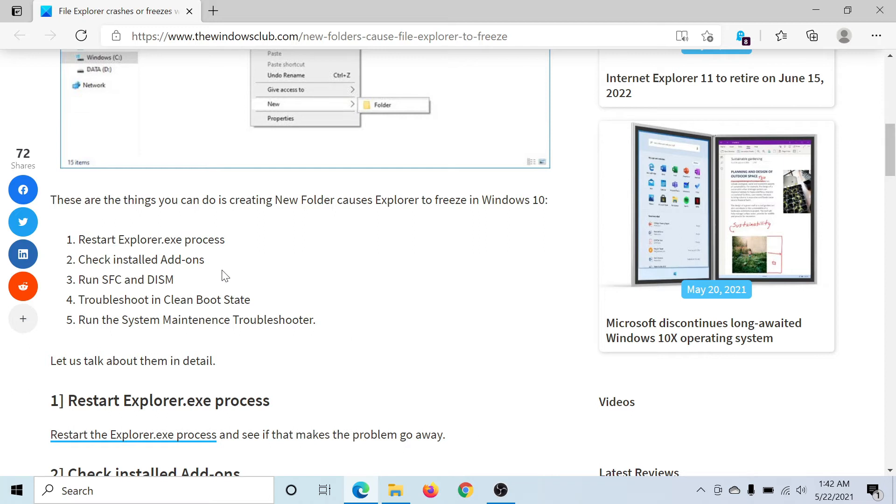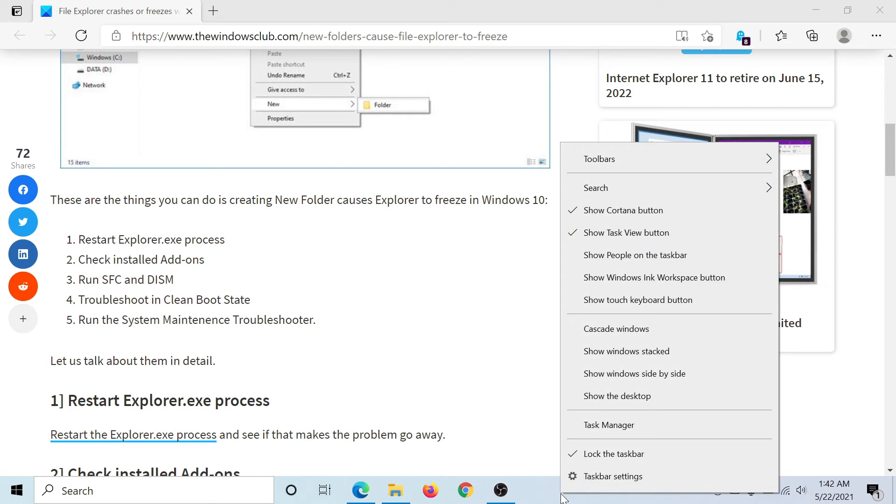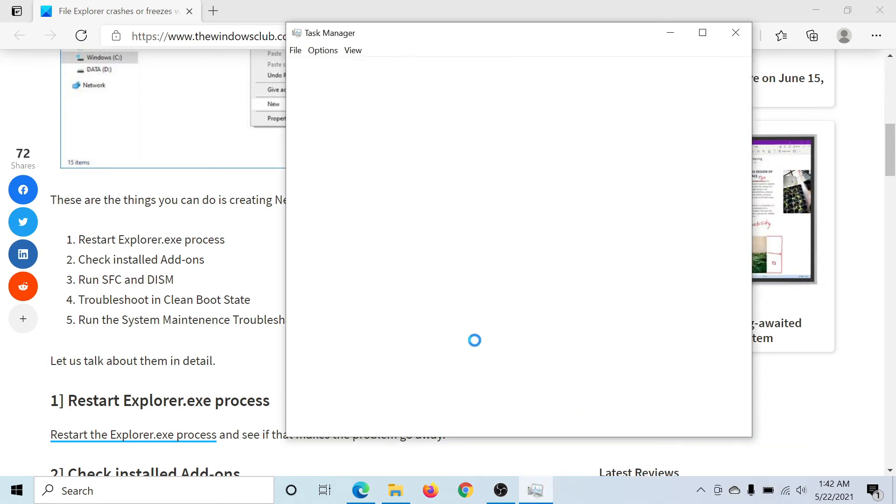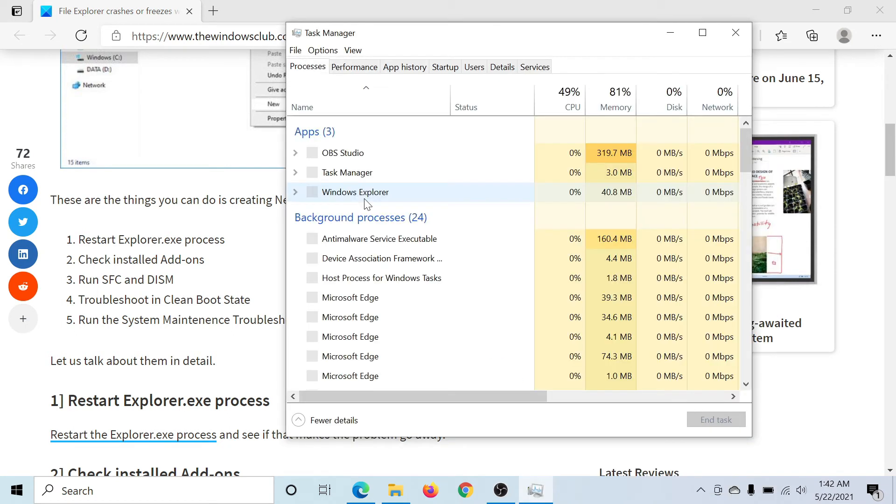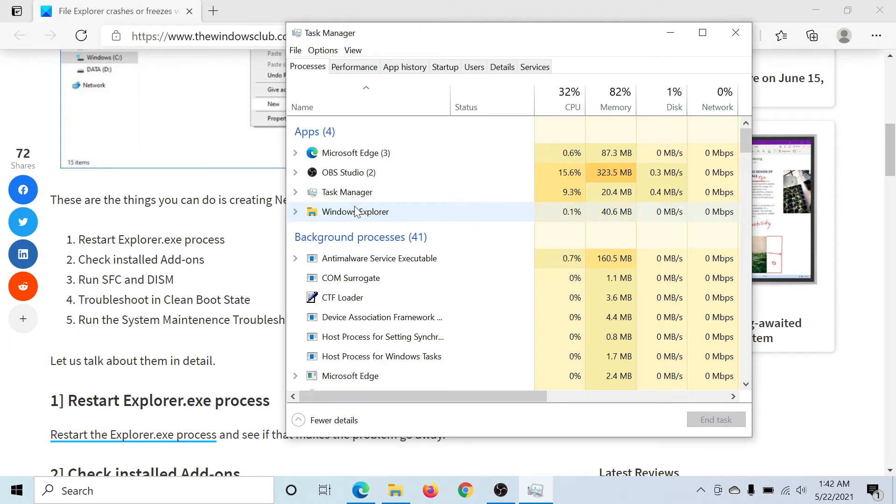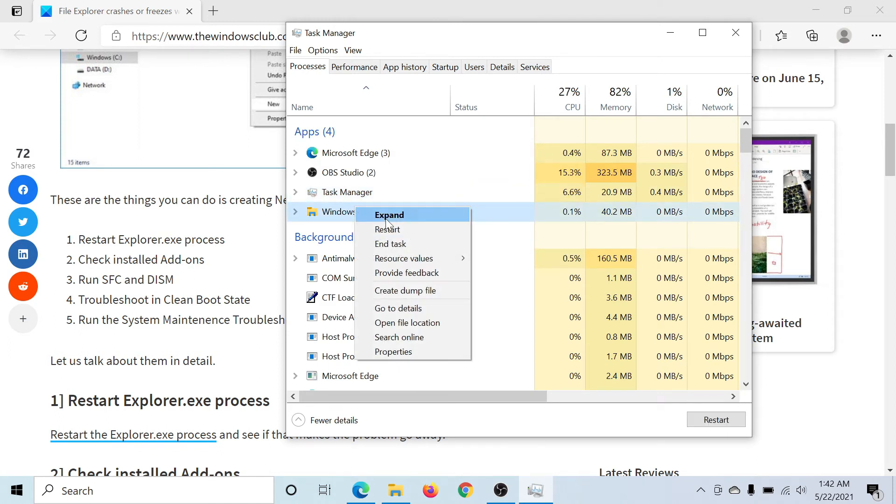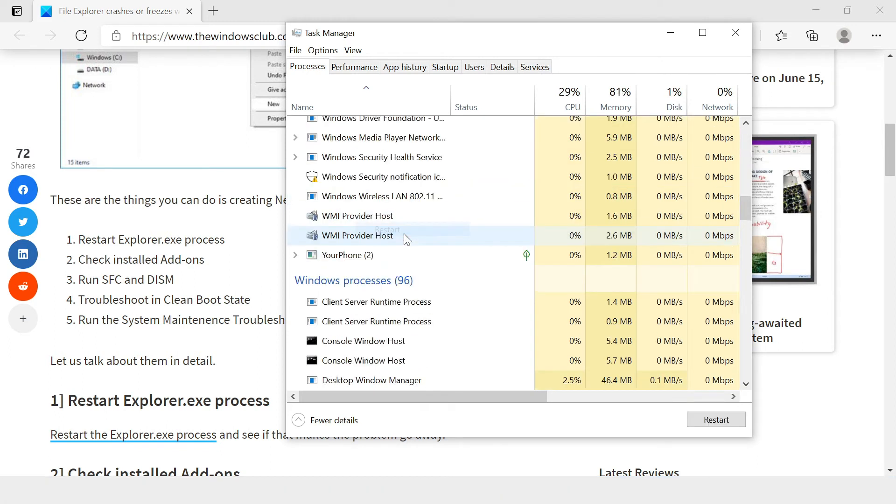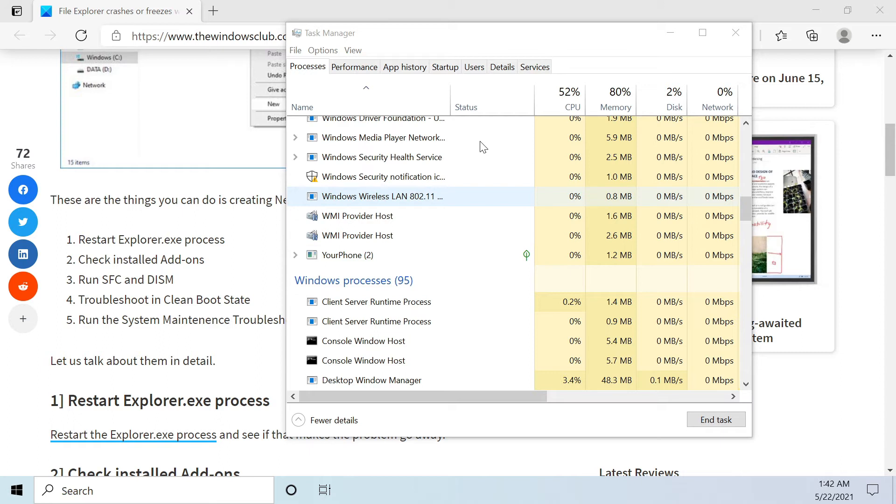The first solution would be to restart the Explorer process. For this, right-click on the taskbar and open Task Manager. You'll find the Windows Explorer process here. Right-click on it and select Restart. This will need a few seconds but it will restart the whole process.